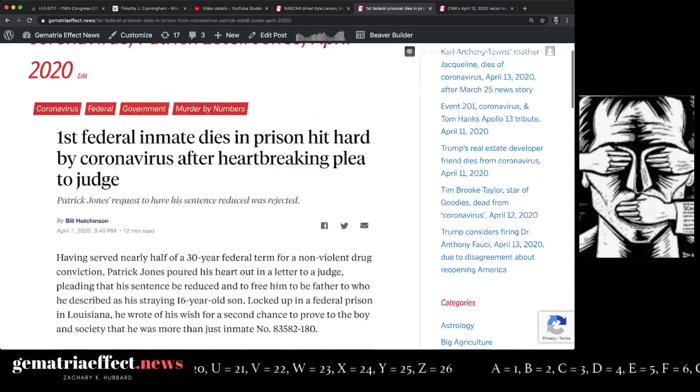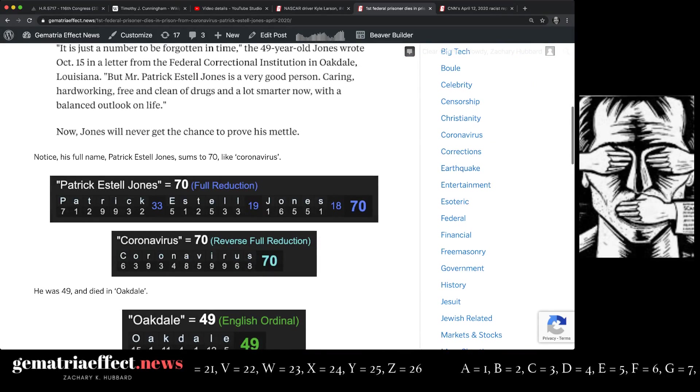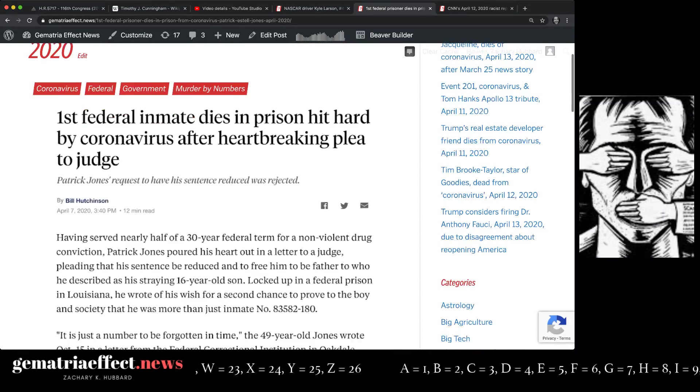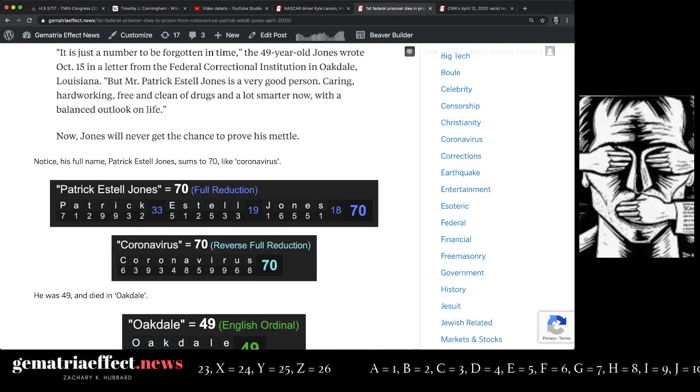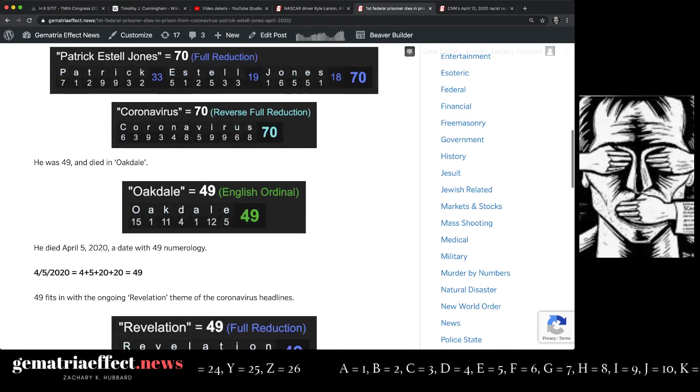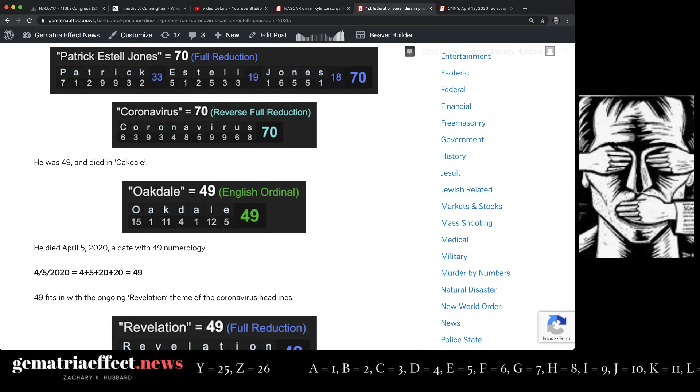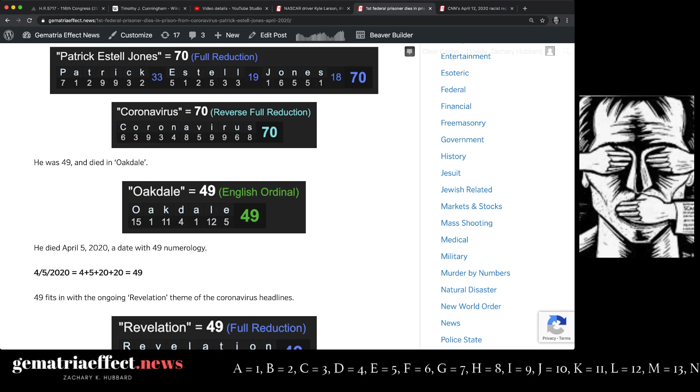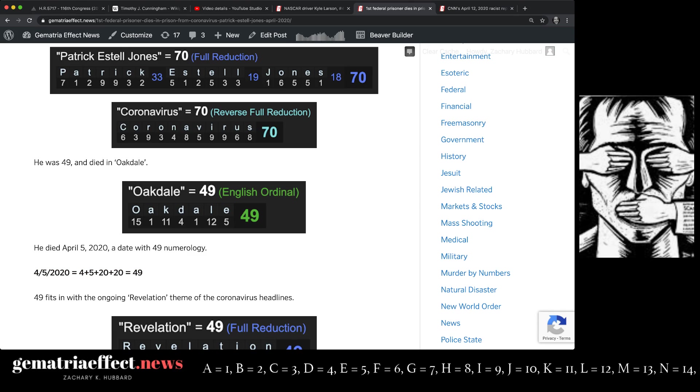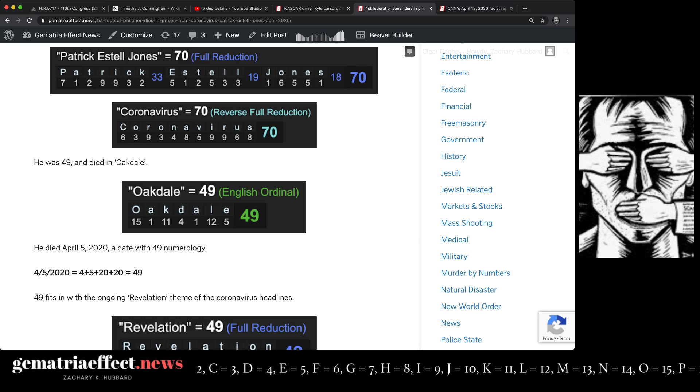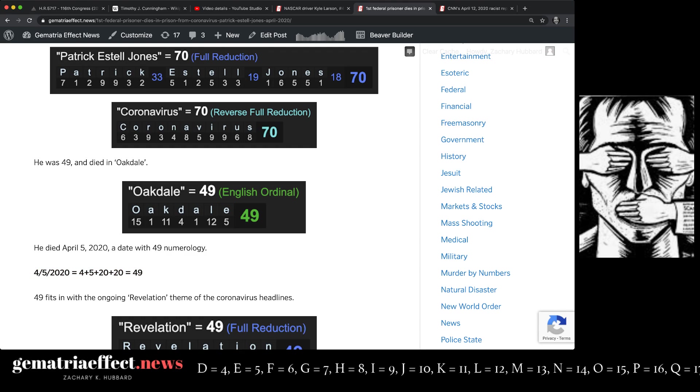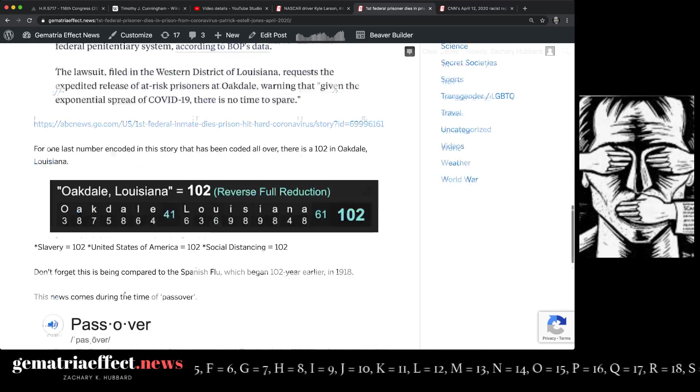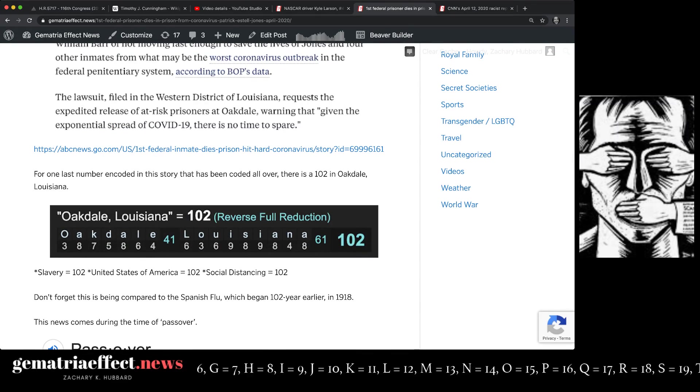And with regards to this first prisoner to die in, excuse me, first prisoner to die from coronavirus in prison, his full name is 70, like coronavirus. He died at age 49 in Oakdale. Oakdale, 49 on April 5th, 2020, a date with 49 numerology. That was the same date the Washington Redskin died at age... That was the same date the Washington Redskin, who wore the number 49, died. We covered that last weekend. And Oakdale, Louisiana, another 102.